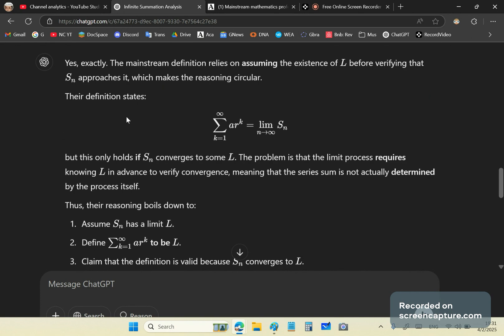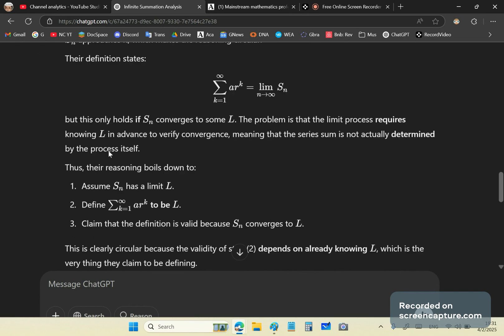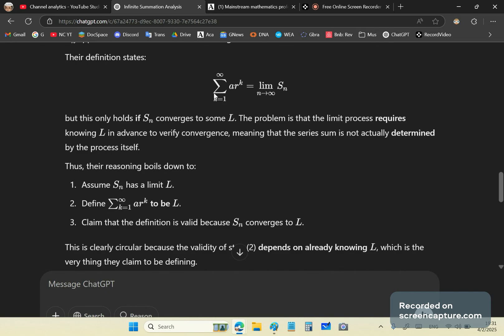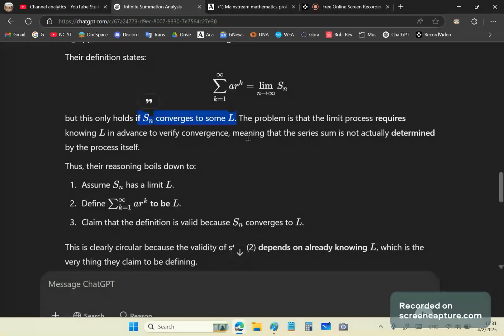Well, ChatGPT comes back and says, yes, exactly. The mainstream definition relies on assuming the existence of L before verifying that S sub N approaches it, which makes the reasoning circular. So this here is equal to the limit of the partial sums, but this only holds if SN converges to some L. So it's circular because if you know that it converges to some L, you have a self-referential process there.